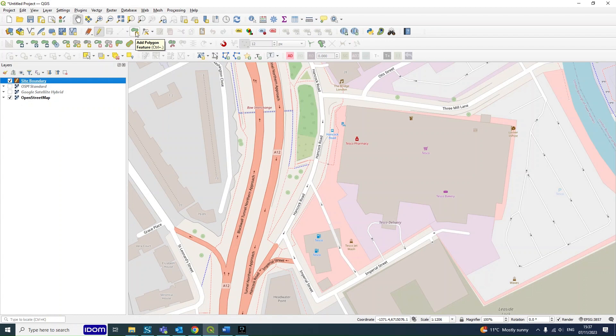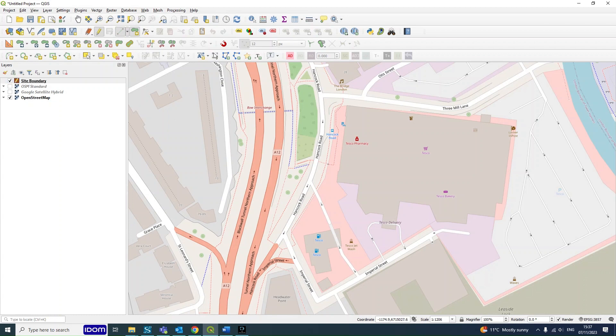This one is the one that we're going to be using—it's Add Polygon Feature. So click that and you'll notice that your mouse cursor does change to these crosshairs. From here you can just start tracing your site boundary. I'll draw mine but I'll speed the video up at this part.